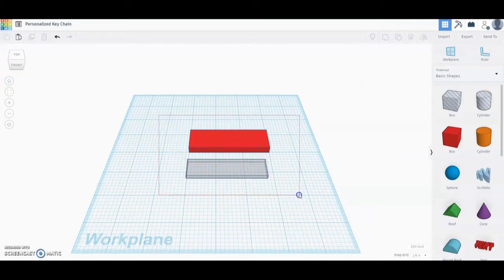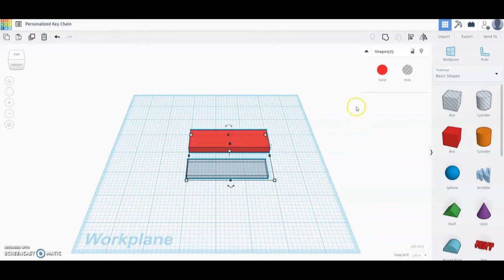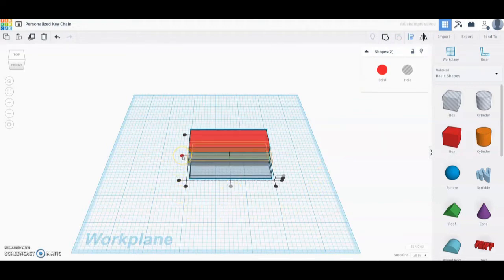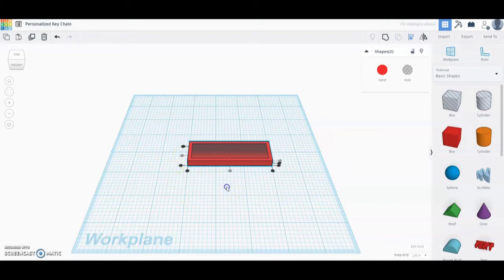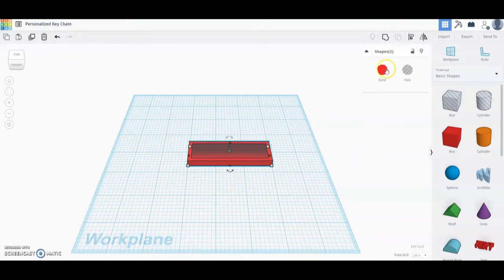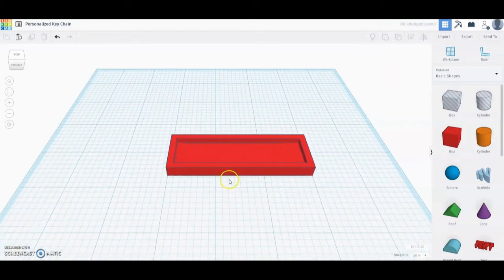We can do that by drawing a box around both shapes. Then go up to the Align tool on the toolbar or hit L on the keyboard. We're going to select the center dot on the bottom and the center dot on the left — that will place them perfectly in the center with one another. Then select both shapes again and add the Group feature, which will cut out that center part for us.